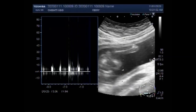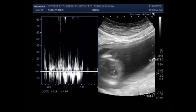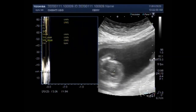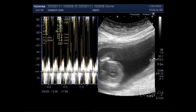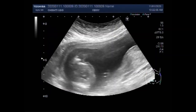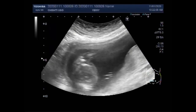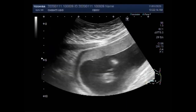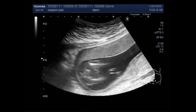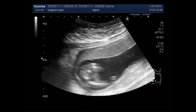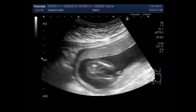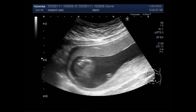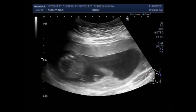Again you can see the fetal cardiac activity. Now you can see the fetal lower limbs. It looks to be male.